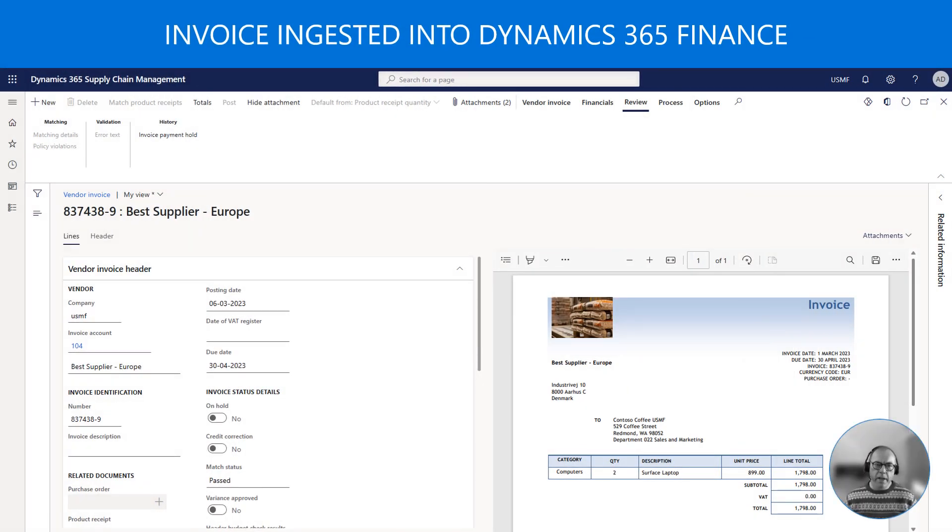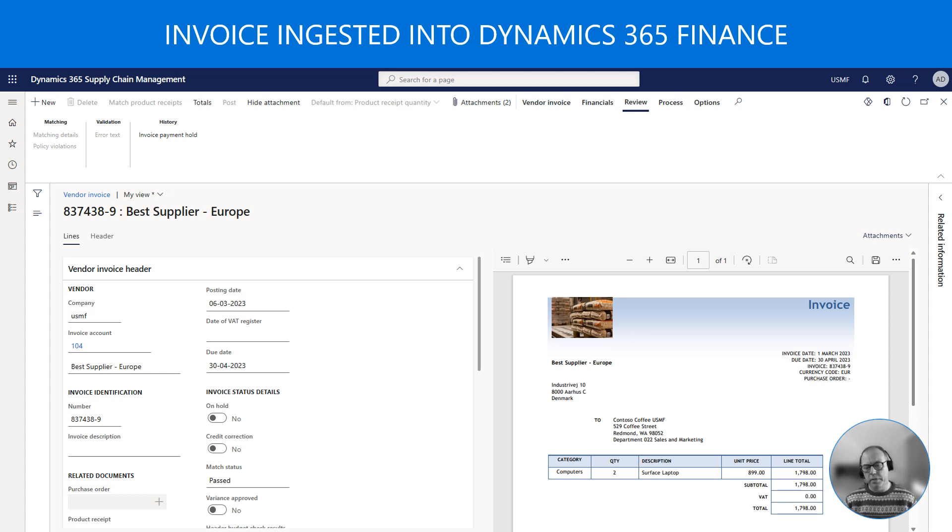So here we are, the invoice has now been sent to Dynamics 365 Finance and we are able to view the invoice from the pending invoices form.